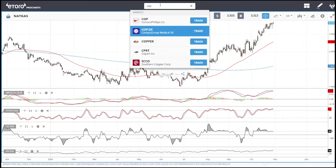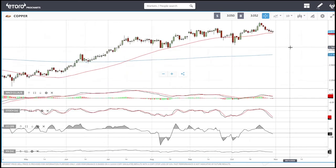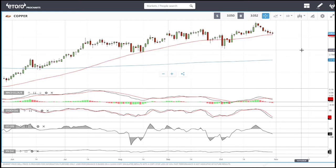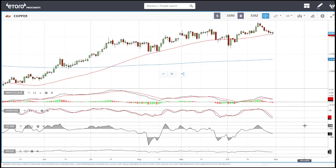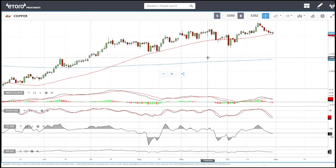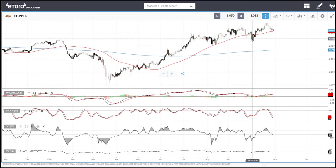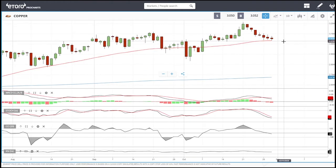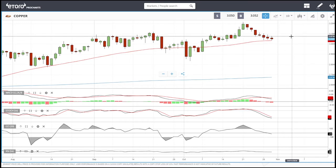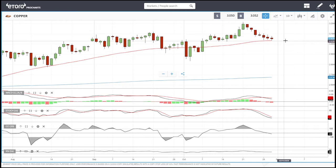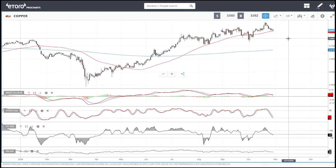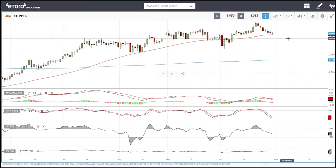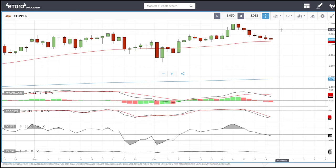Looking at copper, we continue our decline and have tested the 50 moving average yet again. There is still a lot of room to the downside — the RSI is at 49 and can go below 30. Although we have been in an uptrend, there is no reason for this market to rally as the world economy is slowing down and the virus is having havoc on economic activity. There's no expectation of a massive increase in demand for copper.